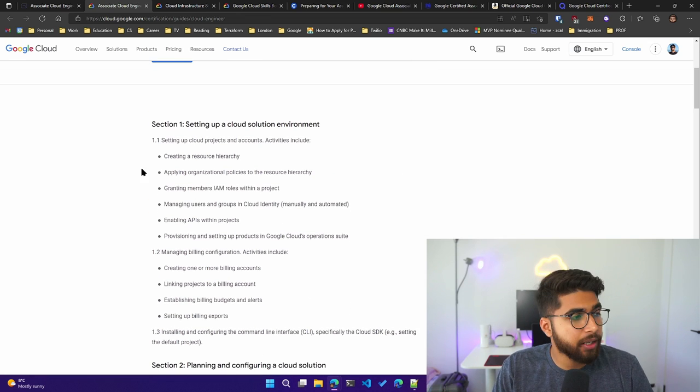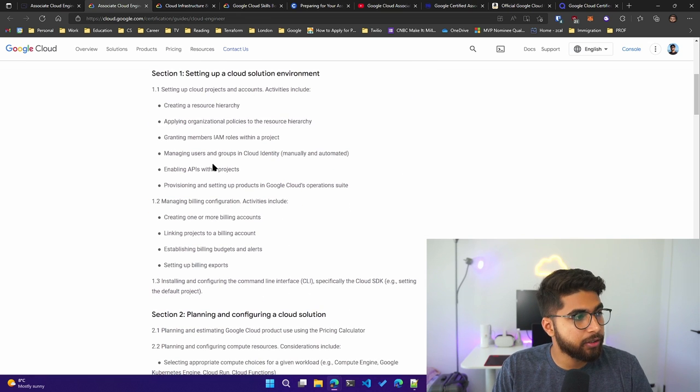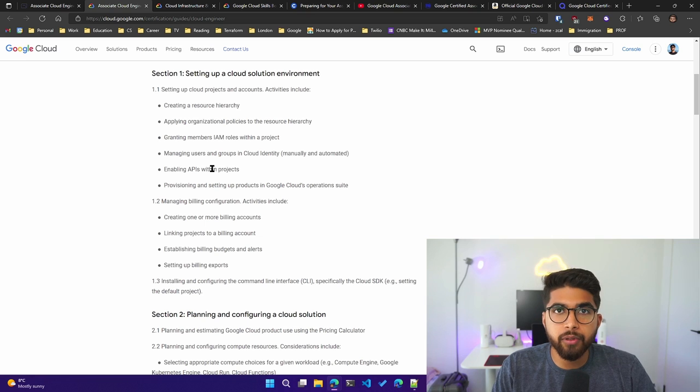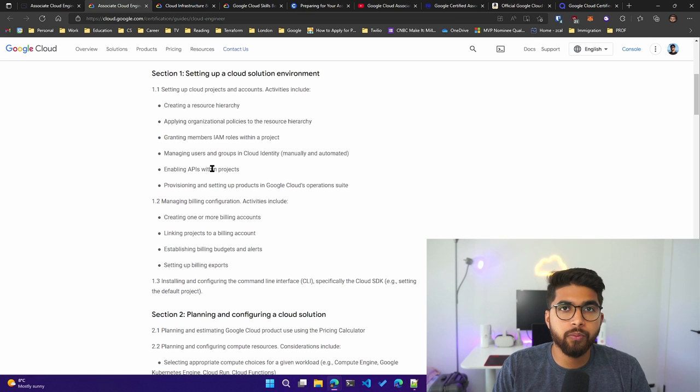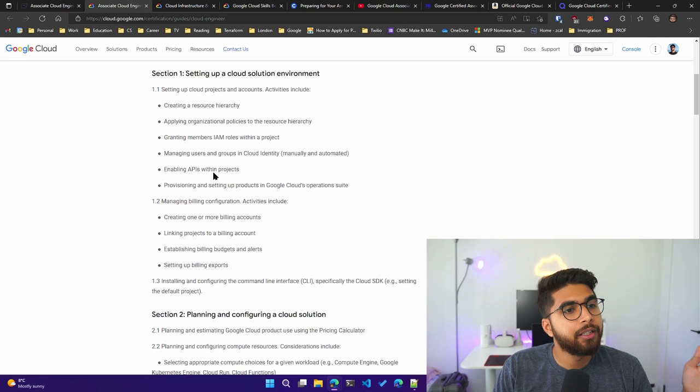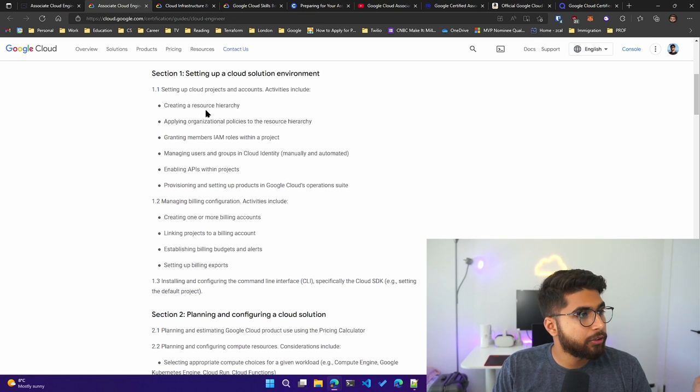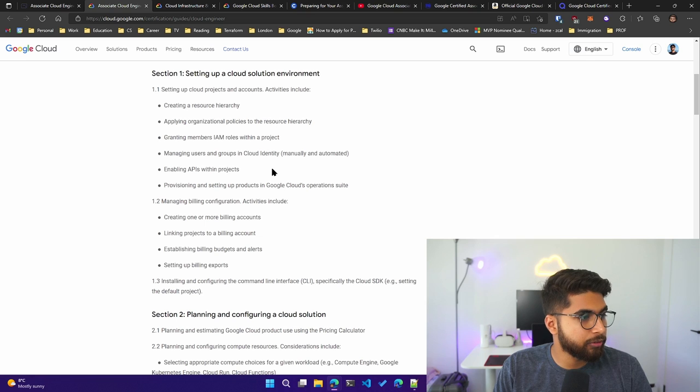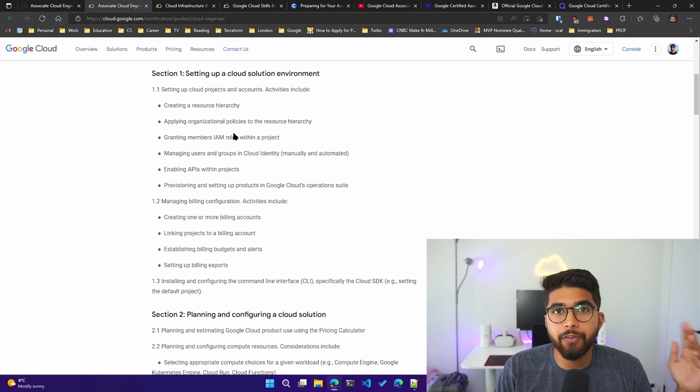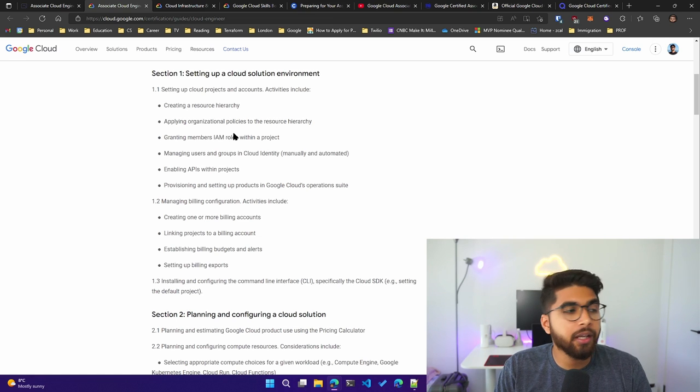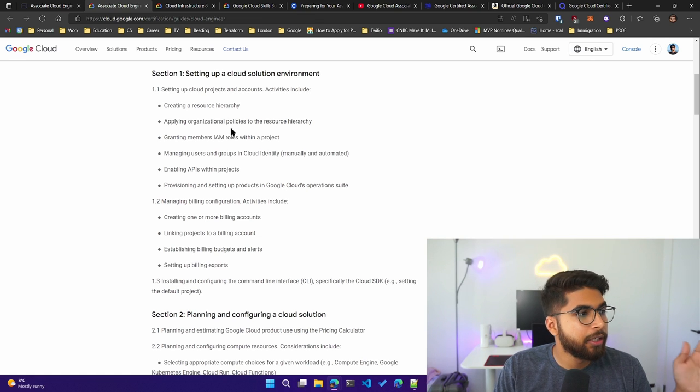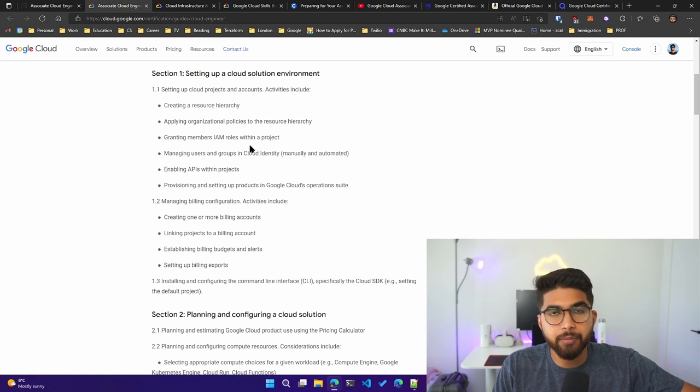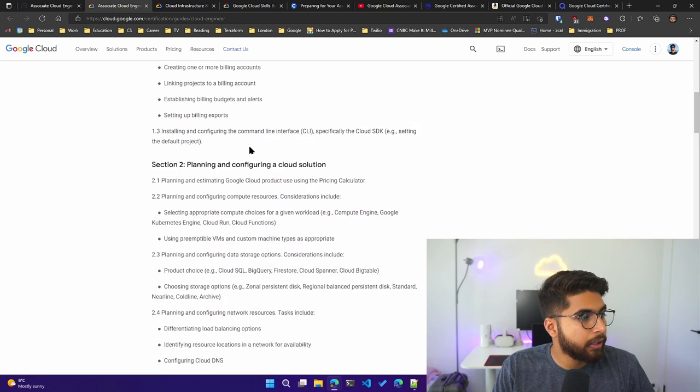I had an outline on what are some things that I need to focus on. Section one was setting up a cloud solution environment, and then you can see a bunch of objectives that you have to make sure you have some experience around. Section two is planning and configuration of a cloud solution.